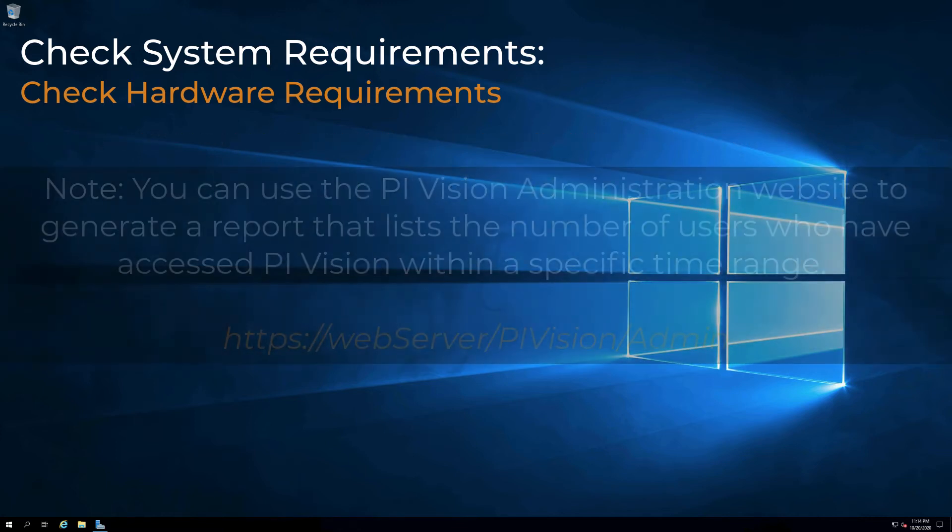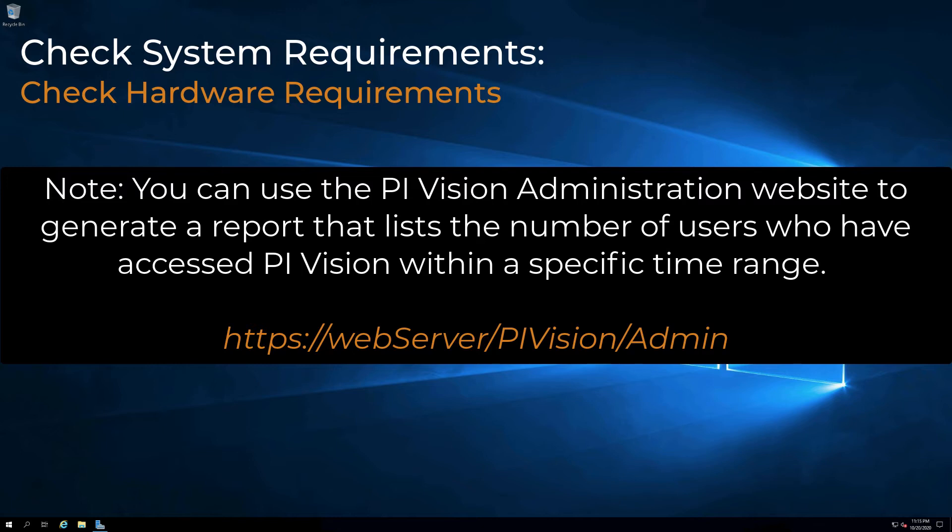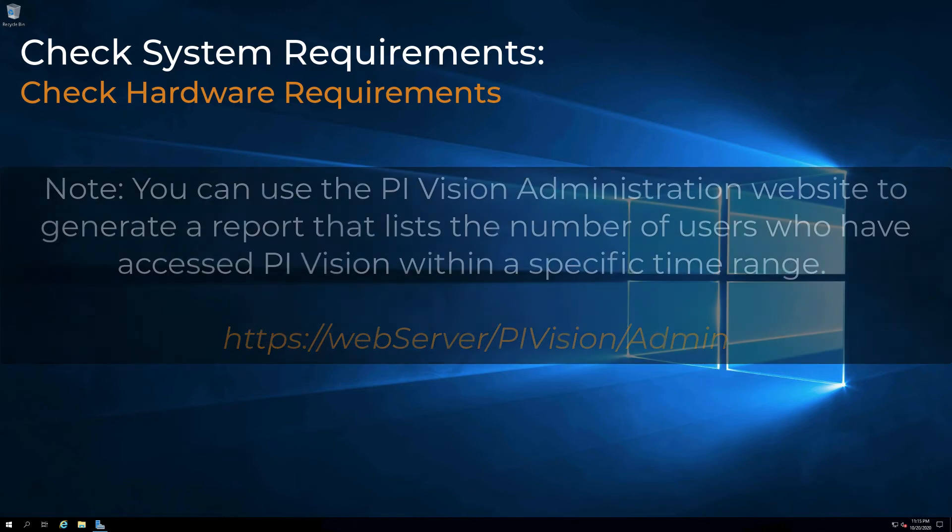Please note, you can use the PI Vision Administration website to generate a report that lists the number of users who have accessed PI Vision within a specific time range if you're unsure about your user base.